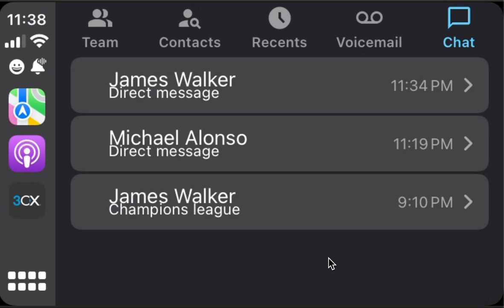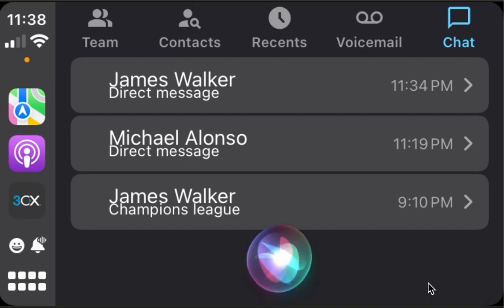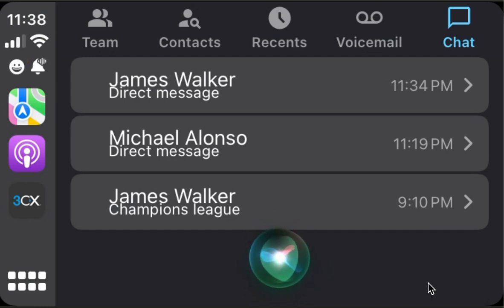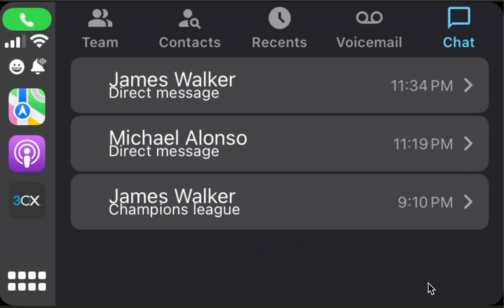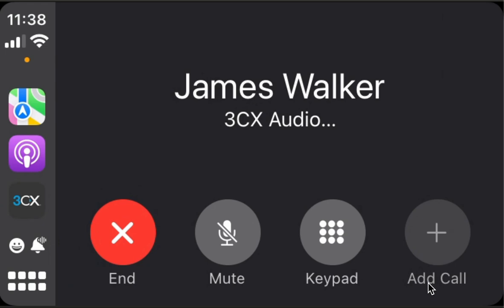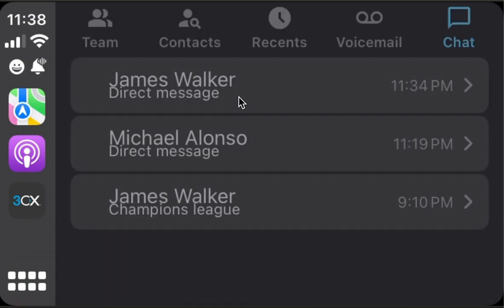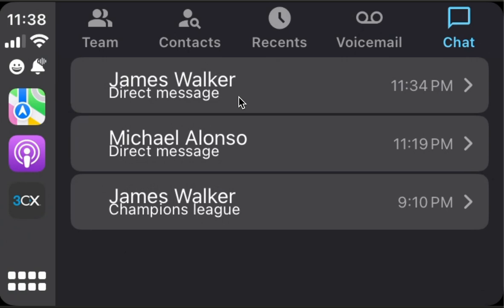In case you operate frequently with extensions, you can configure the voice commands for calls to use extensions only. For example, earlier we said call James and had two James options. But now I will set use extensions only, and say call James using 3CX — and as you can see, it goes straight to the extension for James Walker without asking which James or which voicemail.